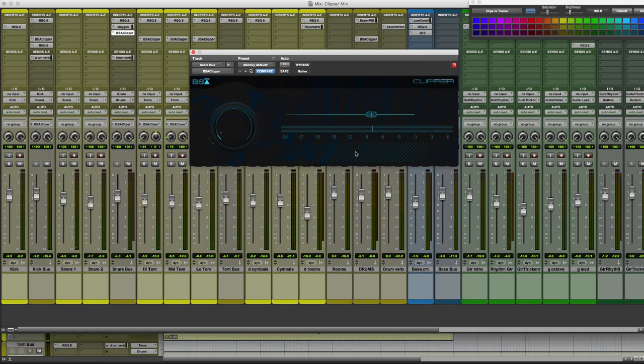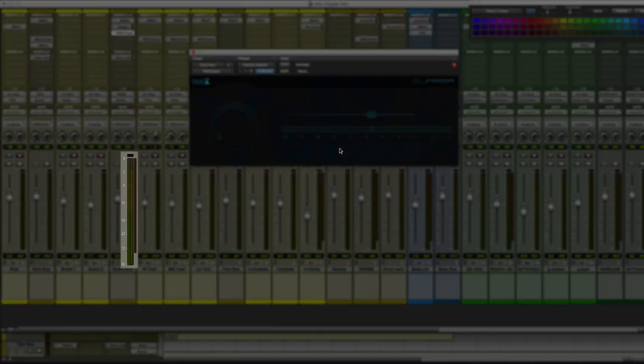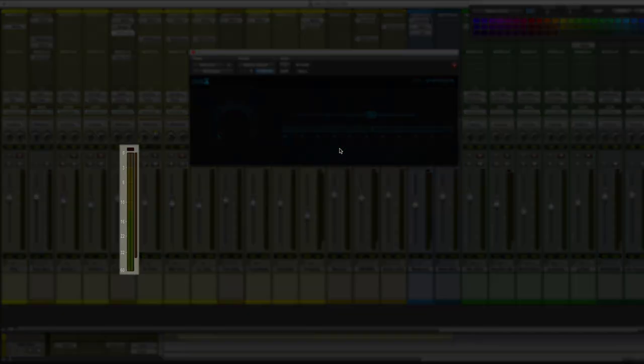All right, so it's that simple. Now I'm going to play back the track one more time and I want you to pay attention to this snare bus meter.